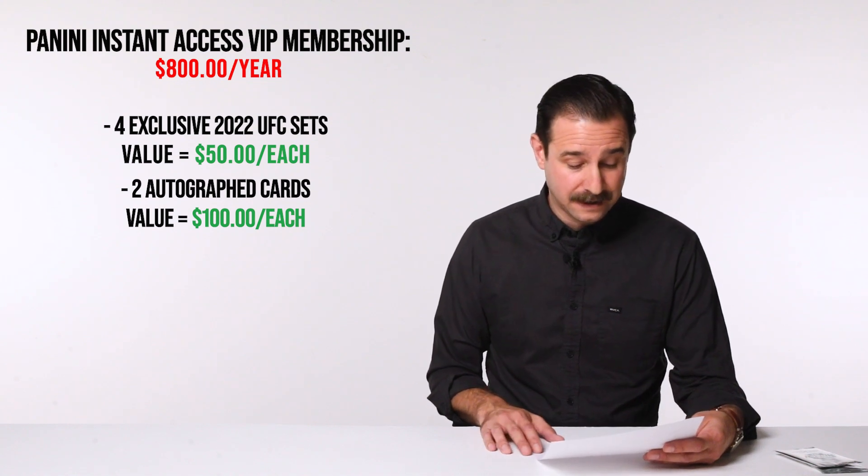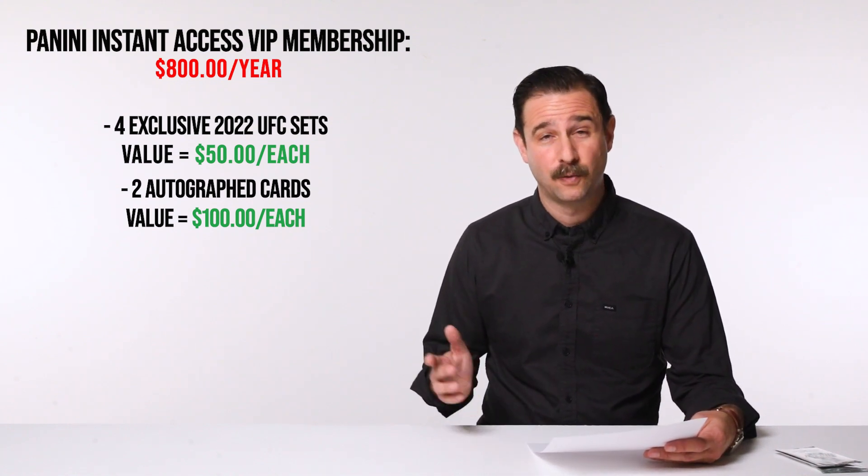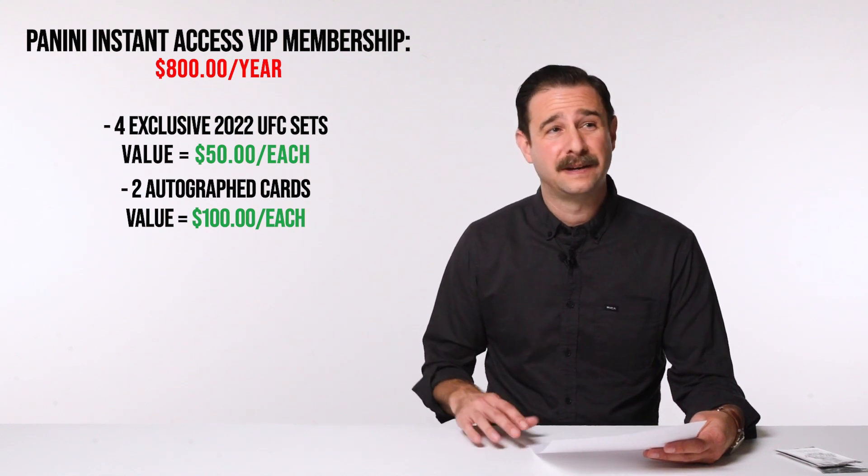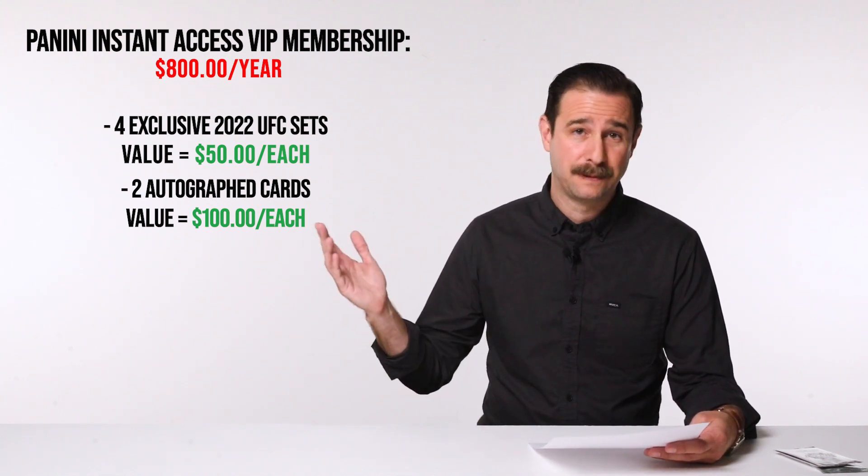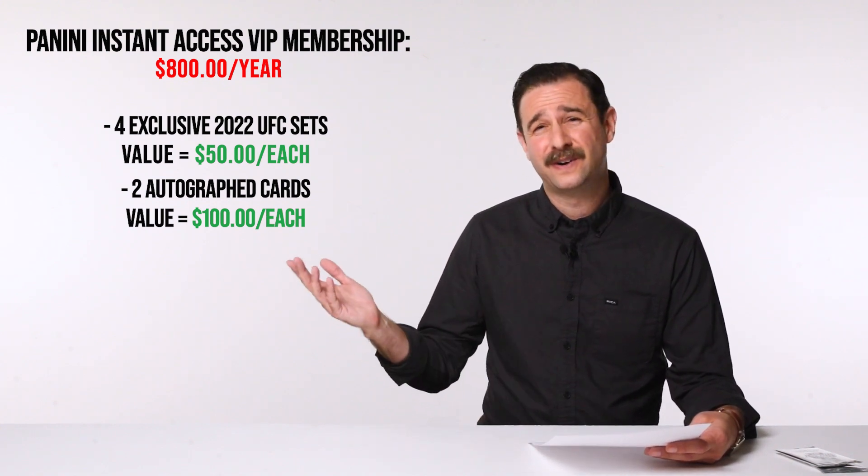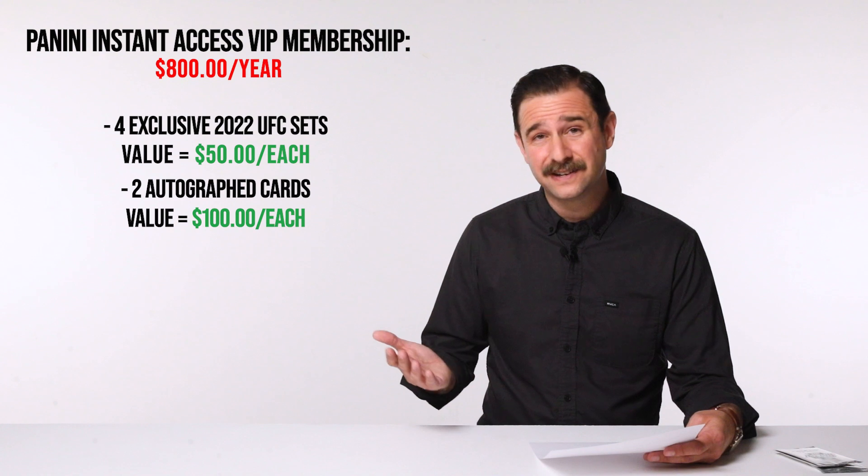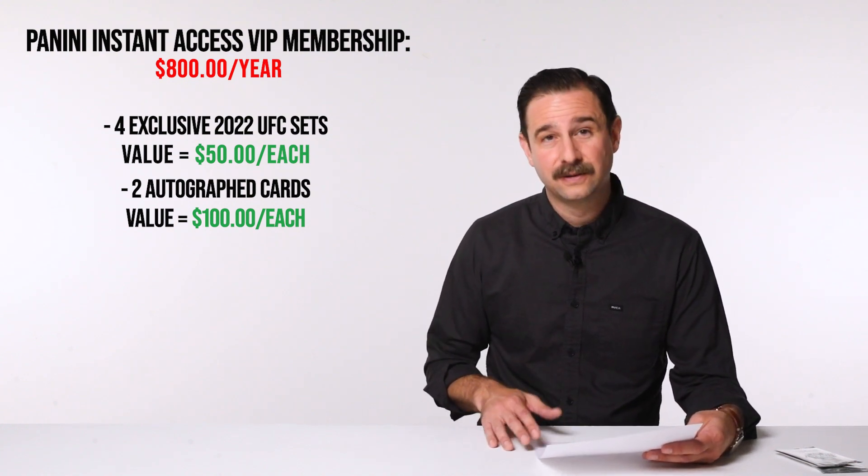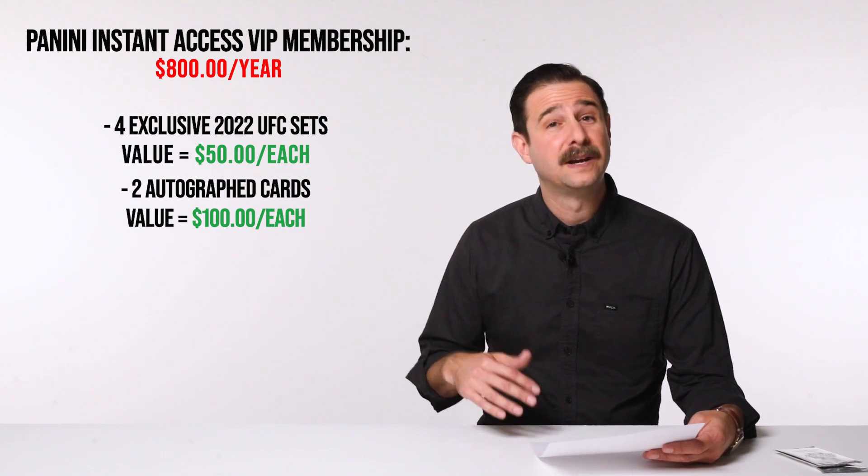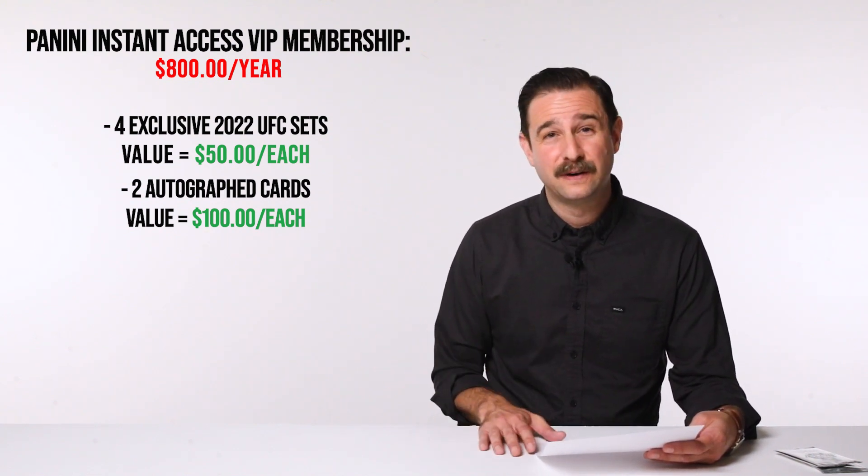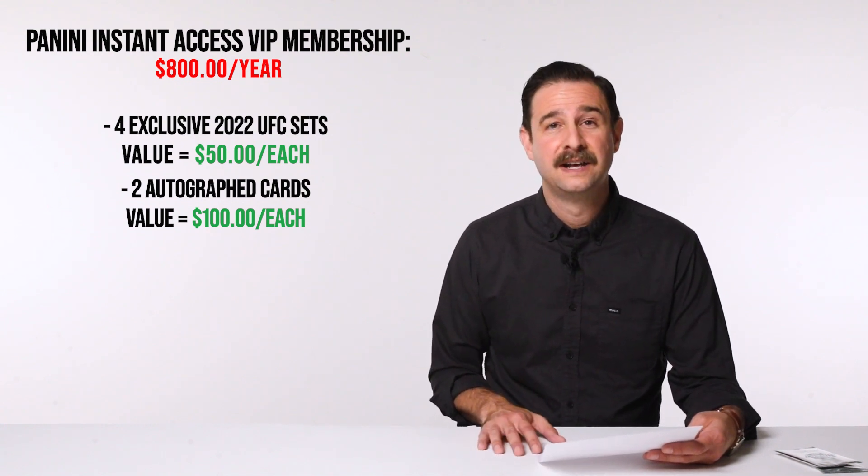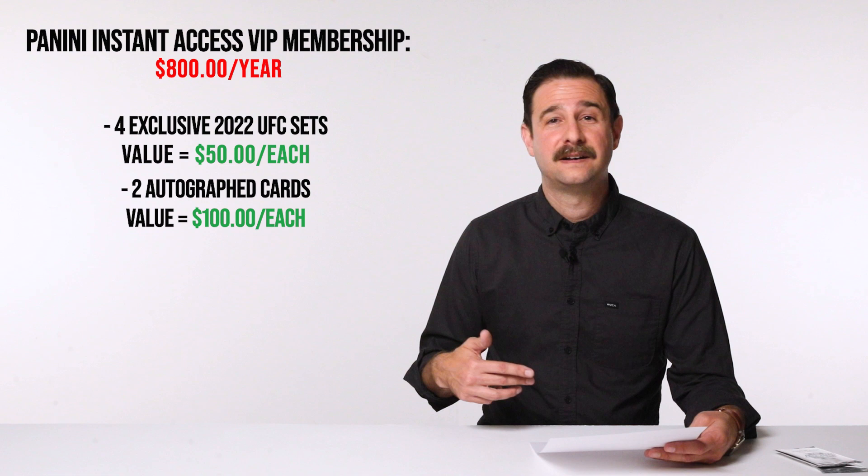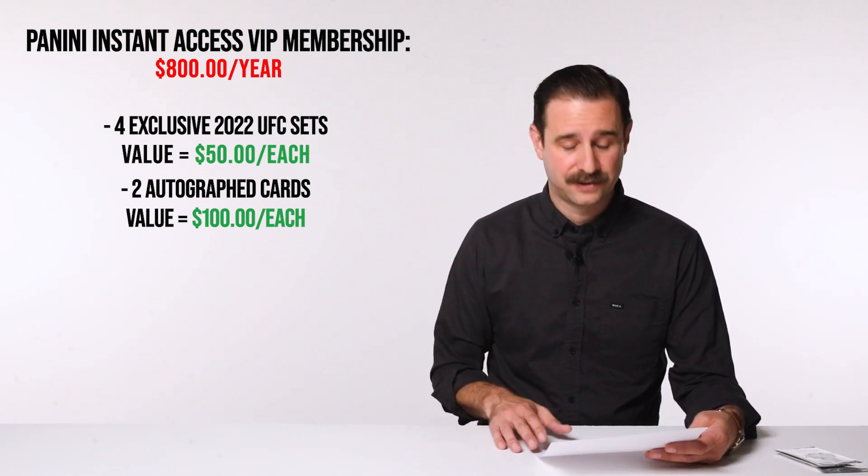But then you also get one Donruss Signature Series card, which is one autograph card. And that's random. And you could get a monster. You could get Patty Pimlet. Who knows? And so that card could be worth $1,000 for you. It's very variable. But still, it's an auto. It's going to be worth at least $50 to $100. So you're looking at like $200 there. And then you get another one, which is a Spotlight Signatures. Now, I don't really know the difference between the two. I guess the Donruss is probably a Donruss version. So, you get two autos now. Again, probably worth another $100. So, we're at like $300 right now.